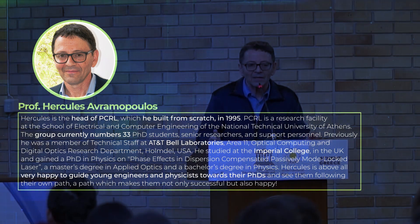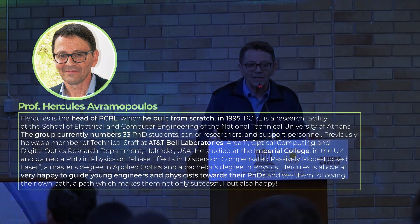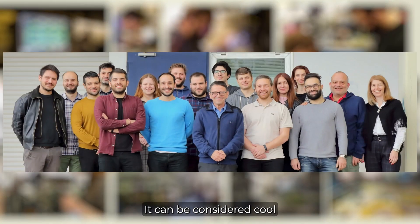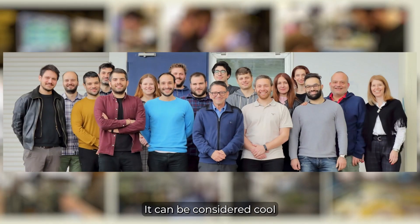including telecommunications, medicine and materials science. Being part of such cutting-edge technology can be exciting and intellectually stimulating.